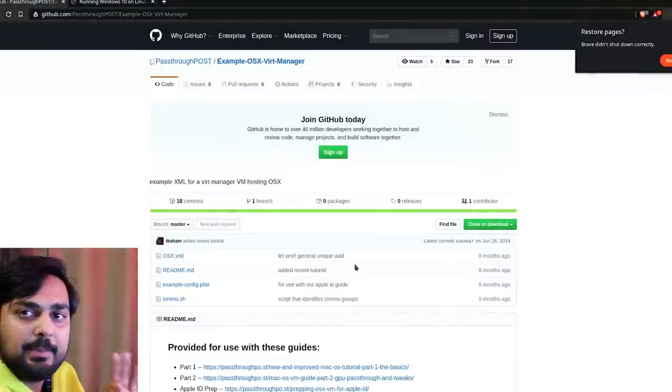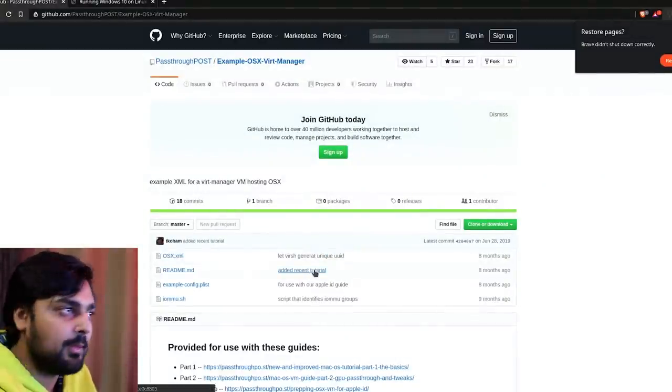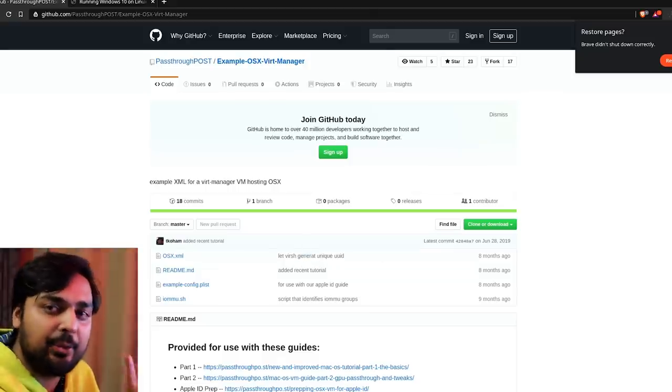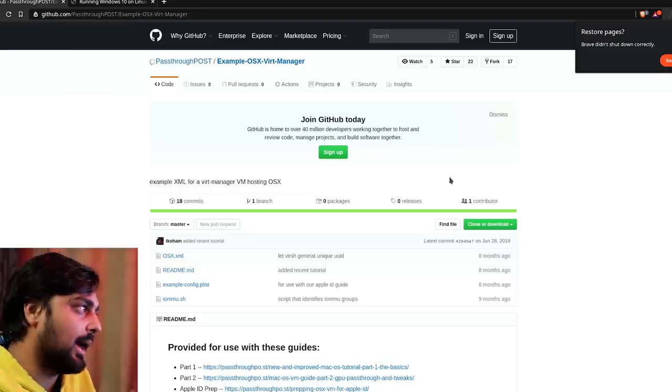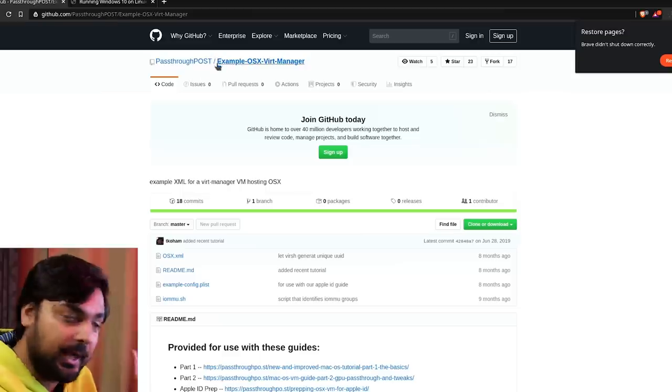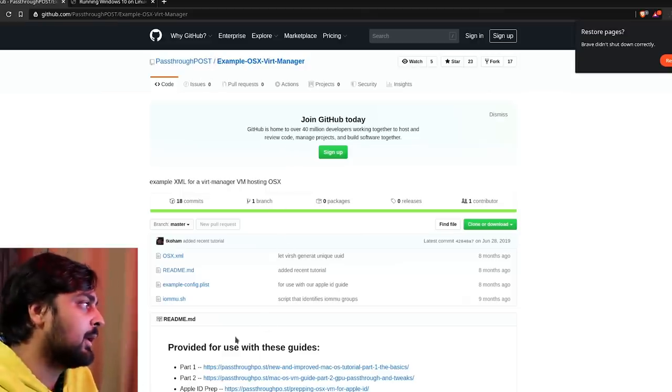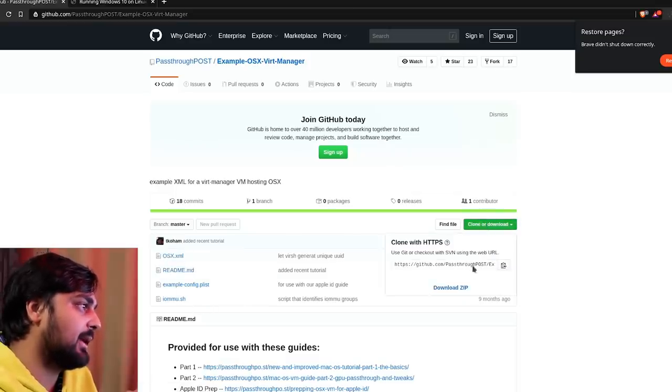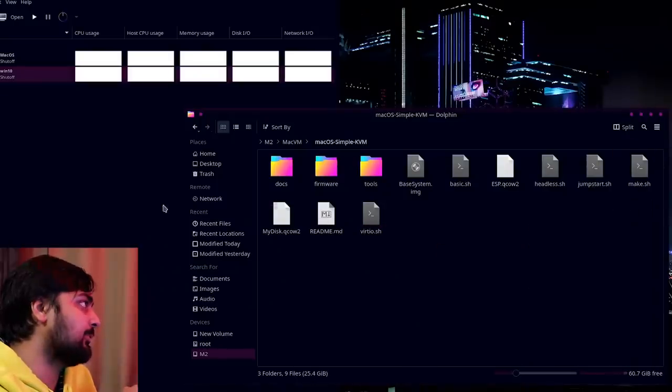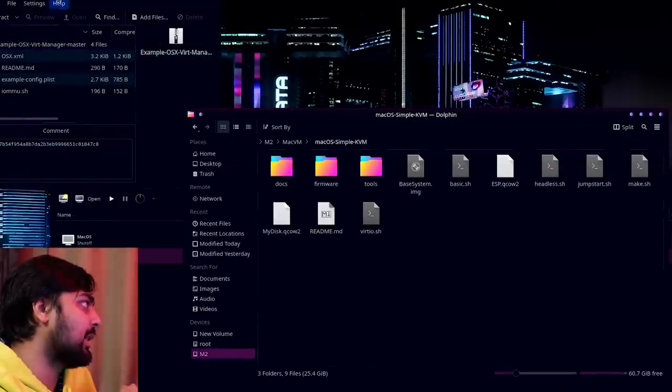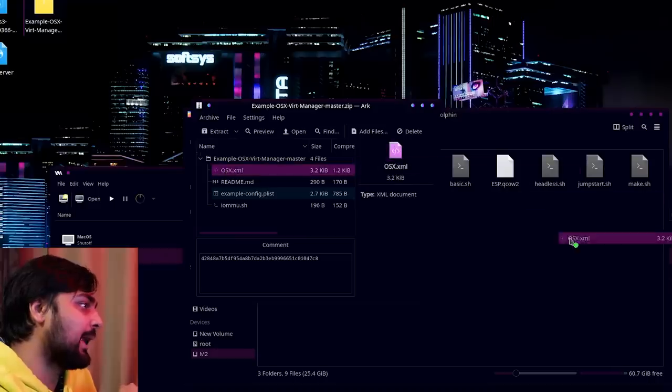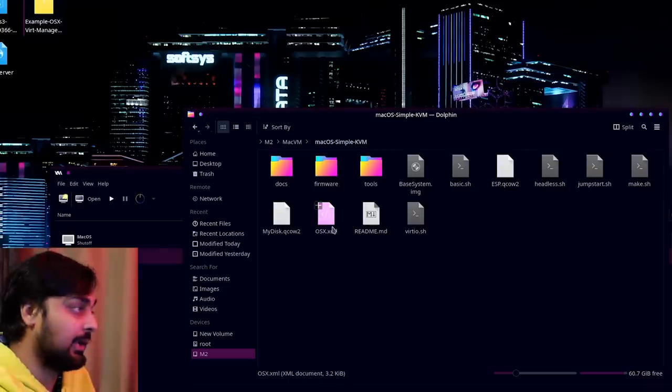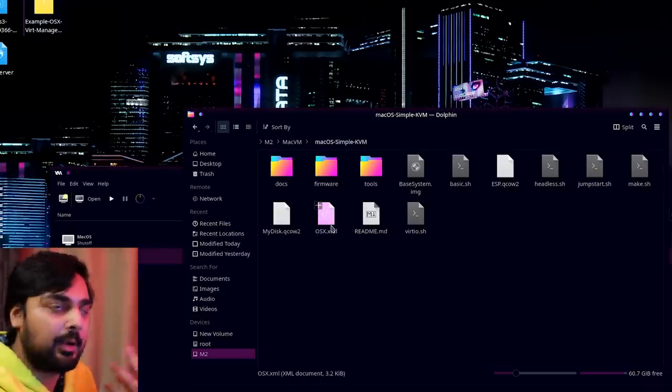So far we've done everything with a command line. What we need to do is finally enable this tool to run in our actual GUI. So what you want to do is go to the example OSX vert manager. This is by the Passthrough Post people again. I'll leave a link to this GitHub in the description. You have OSX.xml, readme, example config plist. You want to just click this clone or download button and download the zip file. Once you download the zip file, what you need to do is find where it says OSX.xml and just drag that into your macOS-simple-kvm folder.